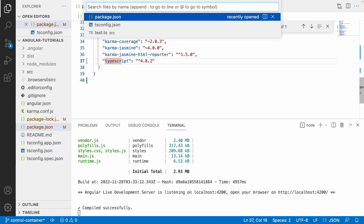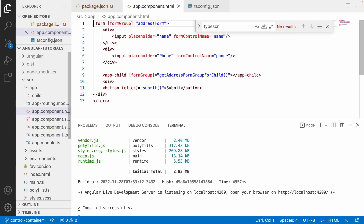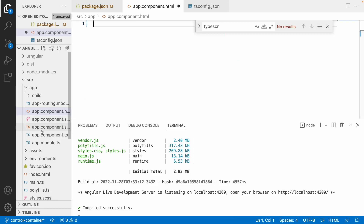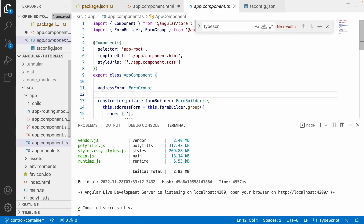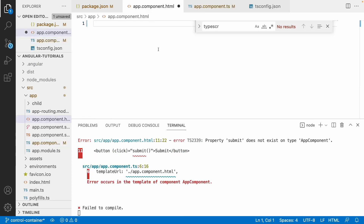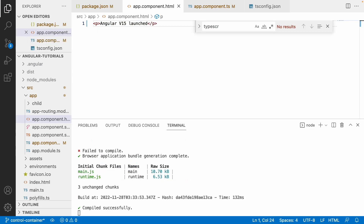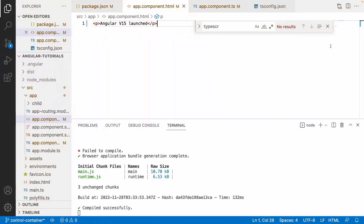Let me go to the browser and open localhost:4200. You can see what I had in my HTML. Let me clean up app.component.html and app.component.ts, and add a simple paragraph tag saying 'Angular version 15 launched'. After saving, the browser shows 'Angular 15 launched'. This is how we have upgraded and migrated from Angular 14 to 15 — it's very simple with not many changes from our side.